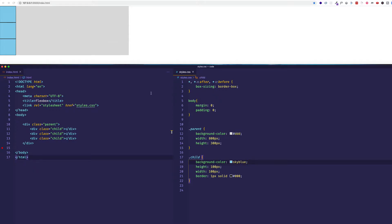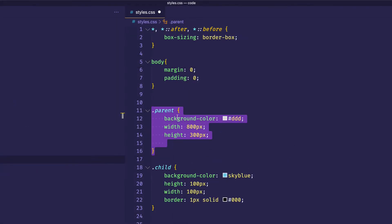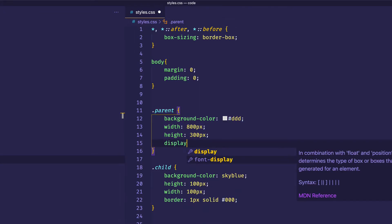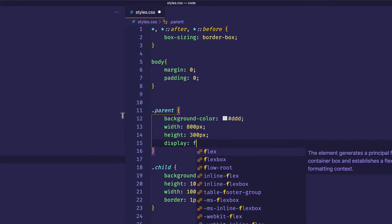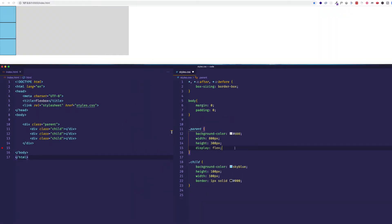So all we have to do is on the parent containing element here in this rule for the parent class is come in here and give a display value of flex. Now let's save and take a look in the browser here. And you can see that the child elements have now rearranged themselves. They've gone into this kind of row formation. And we're going to find out all about that shortly.